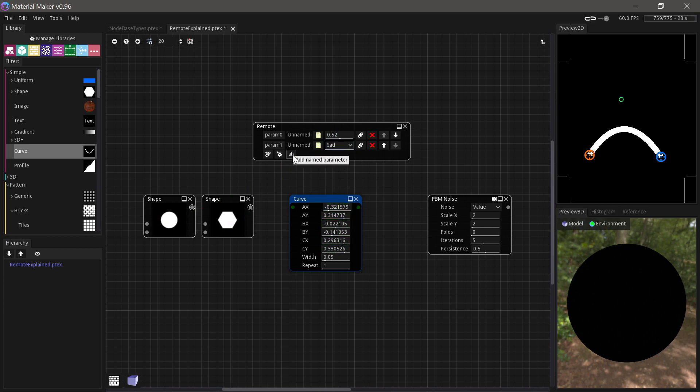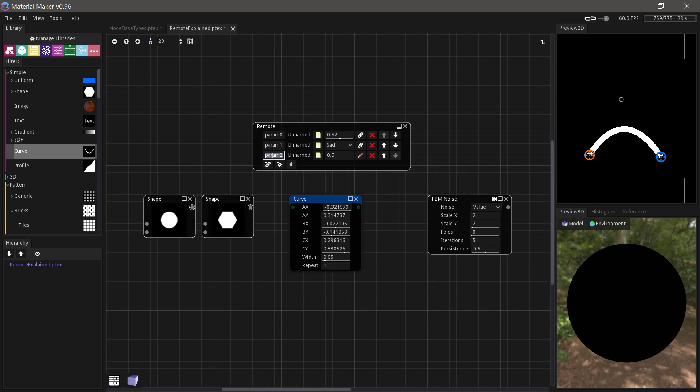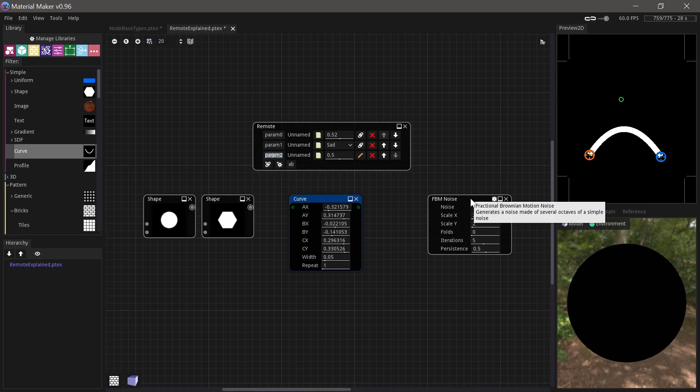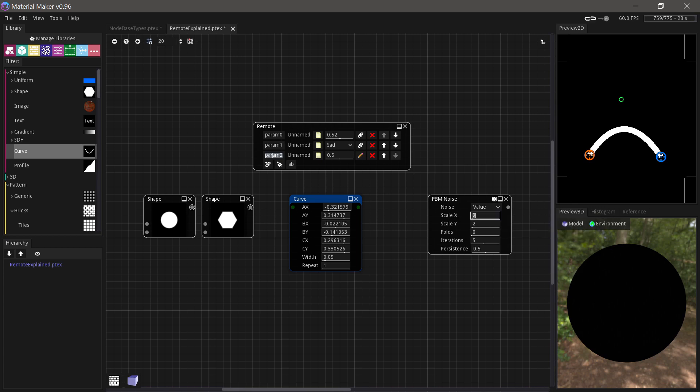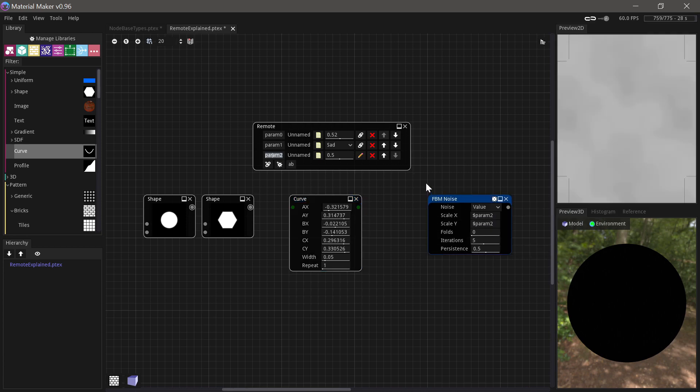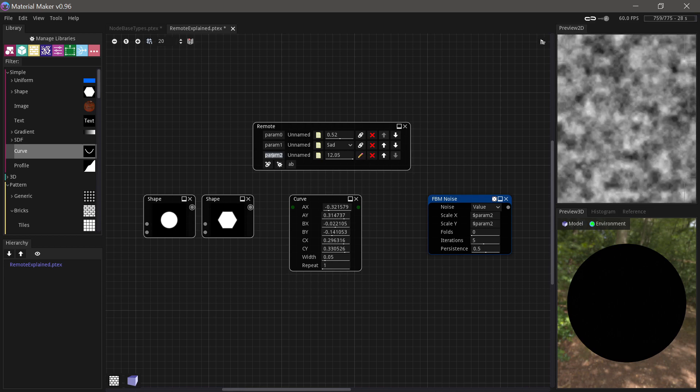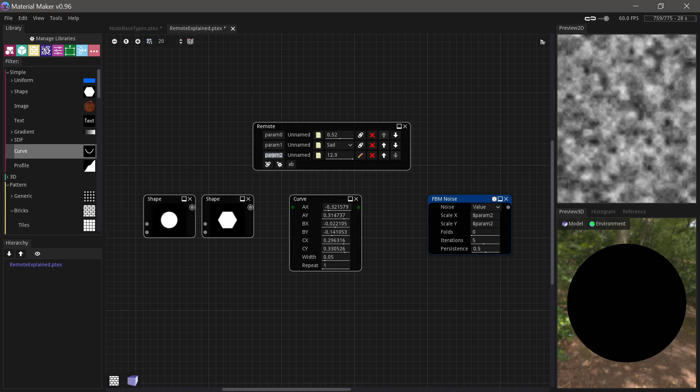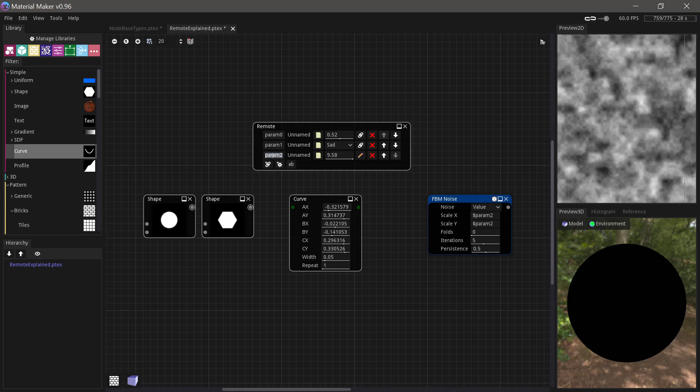And then lastly, we have the name parameter. So the name parameter is a bit different. It's quite practical. What happens is that you can use the name that it gets here. You can set it to whatever you want as well. You can use that in fields on nodes. So for example, if we were to use it here, you have to preface with a dollar sign. And we can use it here as well. Then suddenly we can control those two with this value.